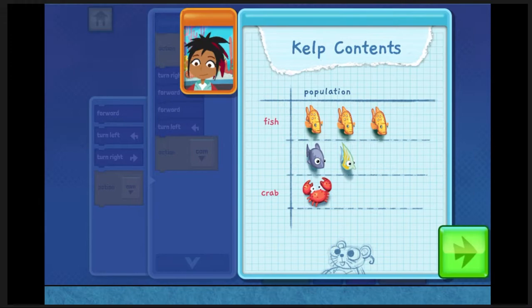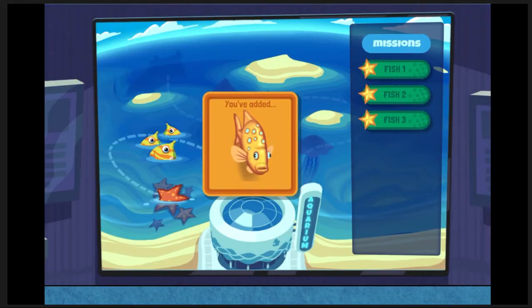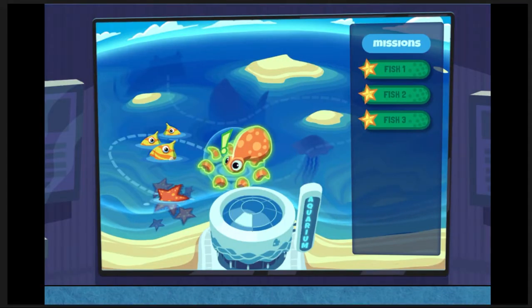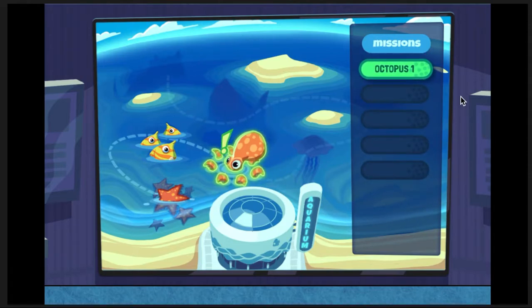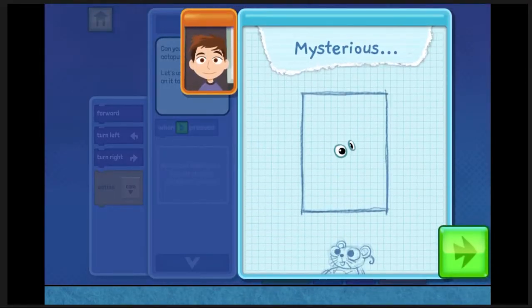Wow, there's lots of animals living in the reef. Let's take these notes back to the aquarium. The fish and crabs use kelp as camouflage. Let's see what else is hiding in the reef.